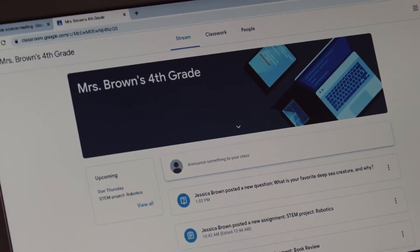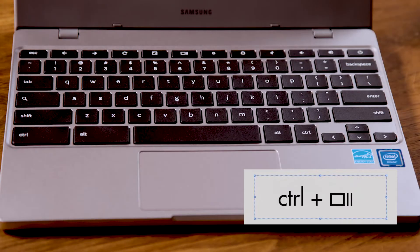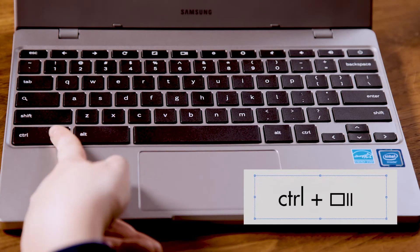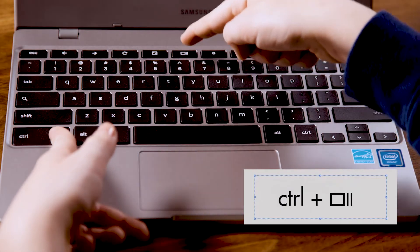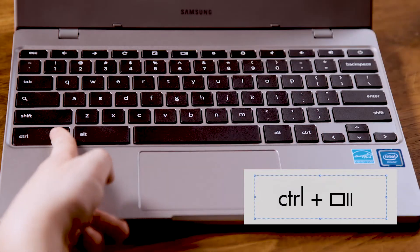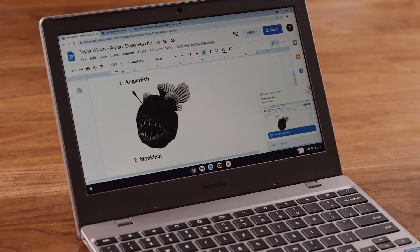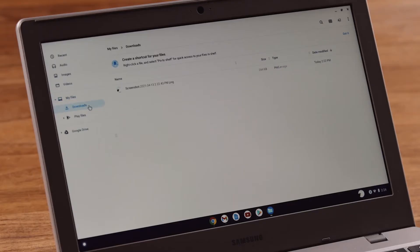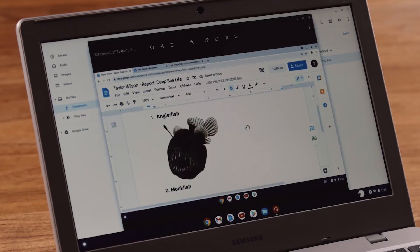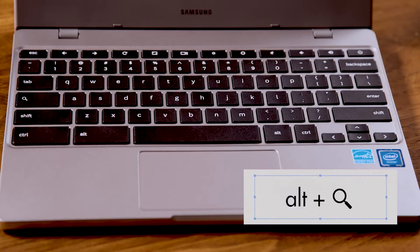Here's another cool one. If you want to take a picture of the entire Chromebook screen, use Ctrl+Switcher — that's the key right above the six; it looks like a box with two lines. Then look in the Downloads folder to find your screenshot. You might have noticed there's not a Caps Lock key on your Chromebook.